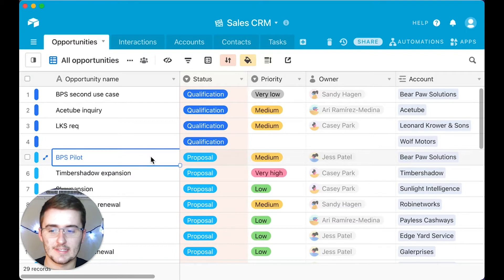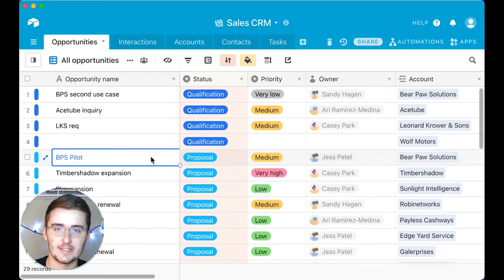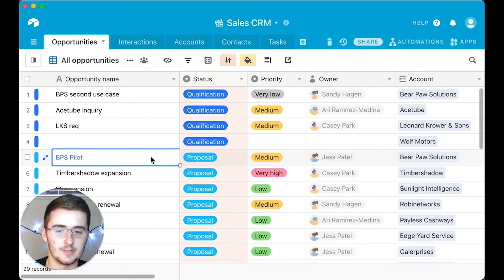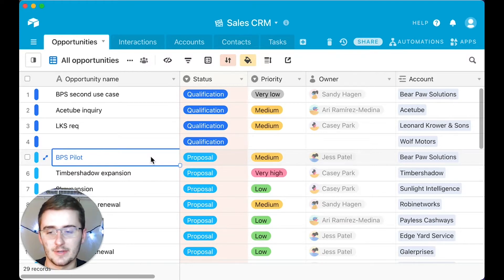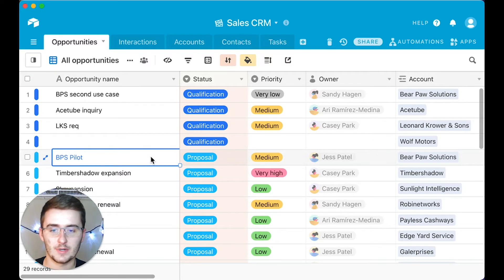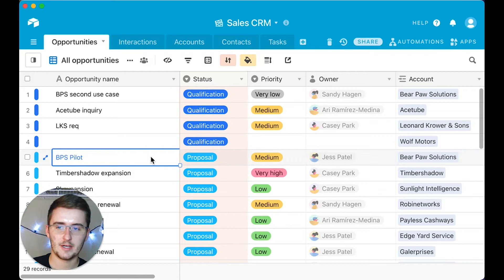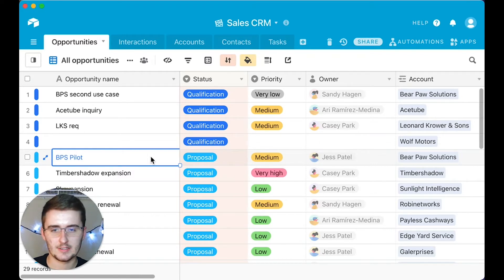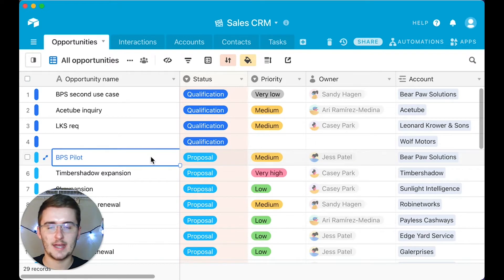I'm in a sales CRM database — I do a lot of tutorials on these. This one is going to be very helpful whether you're looking for a sales CRM checklist or just looking at how to run a checklist with Airtable automations. First I want to explain the purpose of this automation: what it's going to do and how conditional it's going to be. This automation is going to run every time a set of conditions is met.